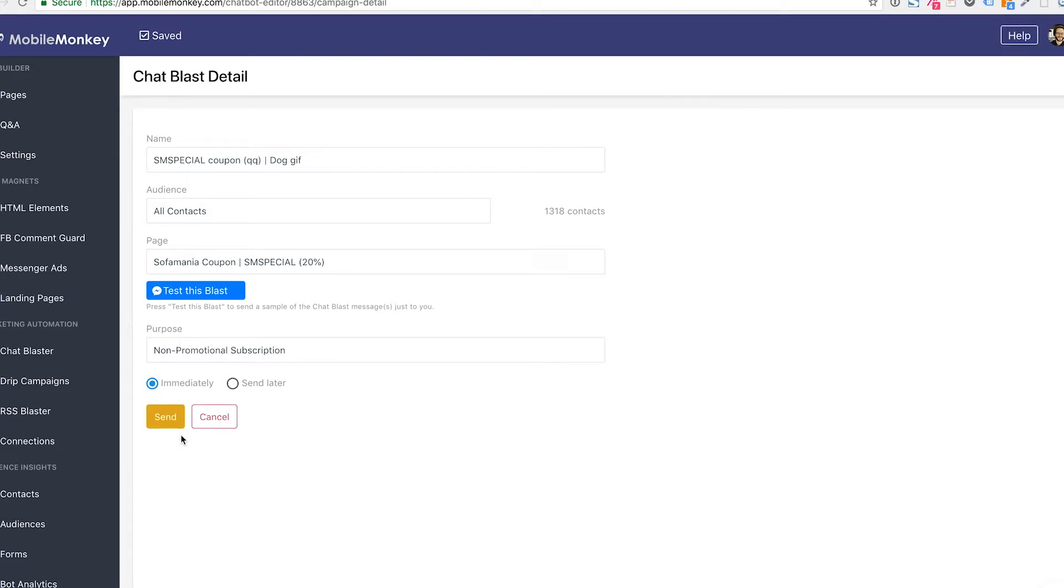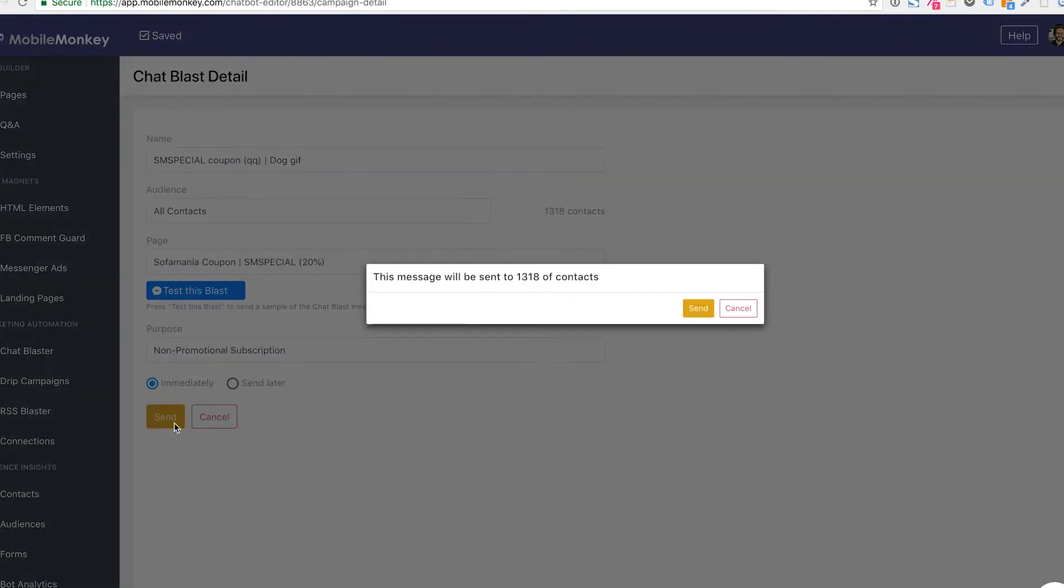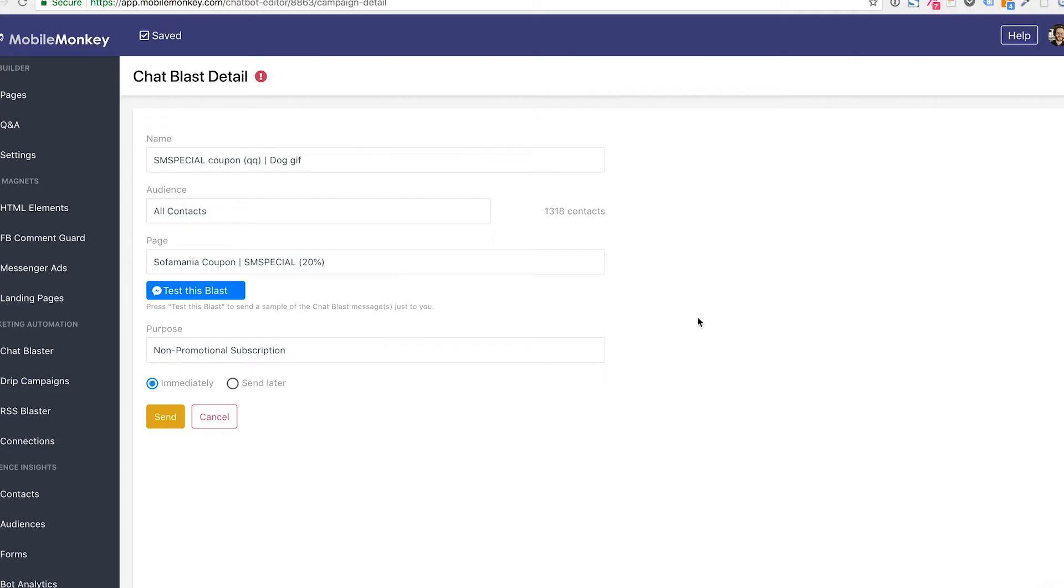Once we click this button, there's no turning back. This blast is being sent now to 1,300 real contacts of our company's Facebook page. I'm going to teach you how to monitor that as it happens. So we're going to click send and we're going to confirm and there's no going back.